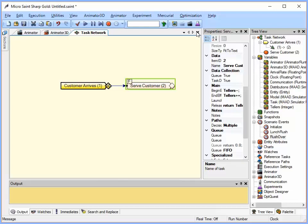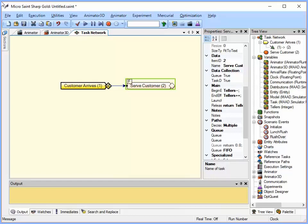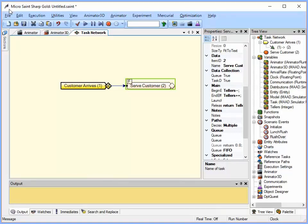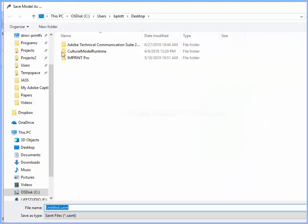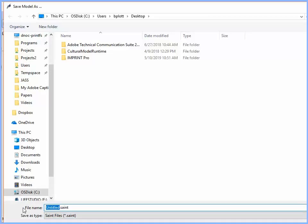So now I have three different scenario events. Initialize happens at time zero, lunch rush happens at time 180, and rush over happens at time 240 and it resets the customer arrival rate. I now have a simple two node model with different customer arrival rates. Let's save the model as bank.saint.